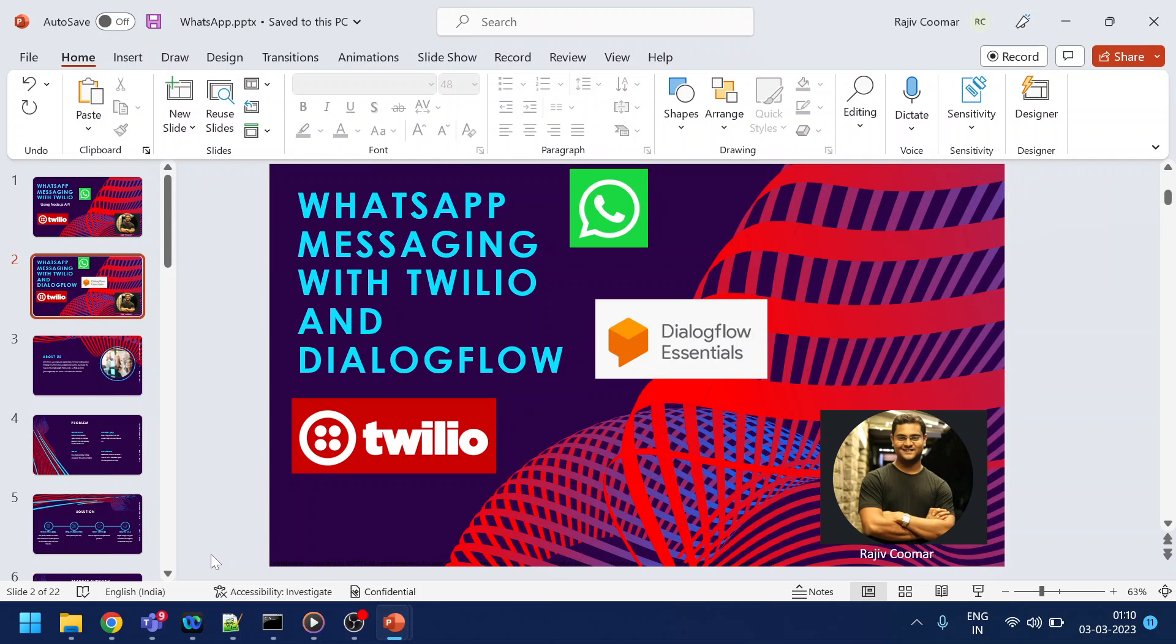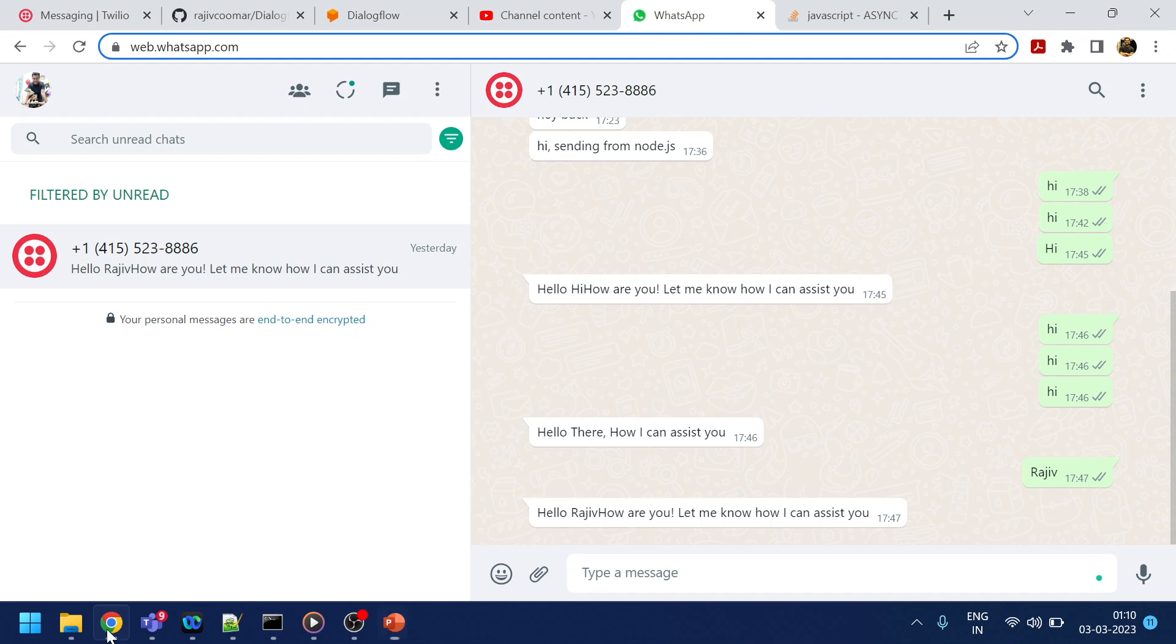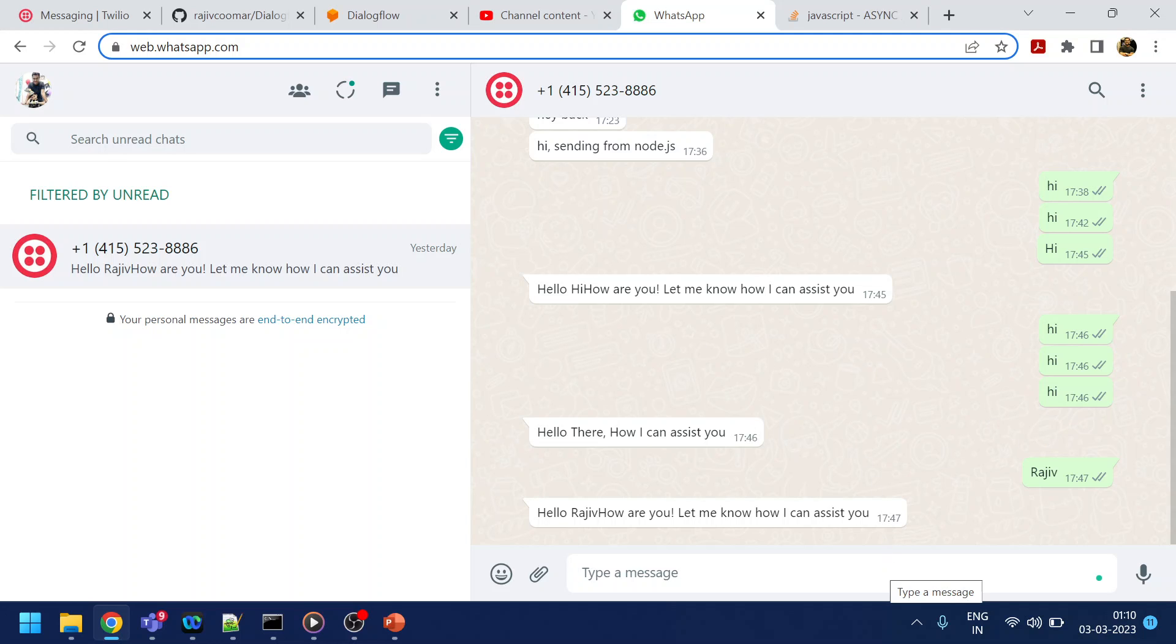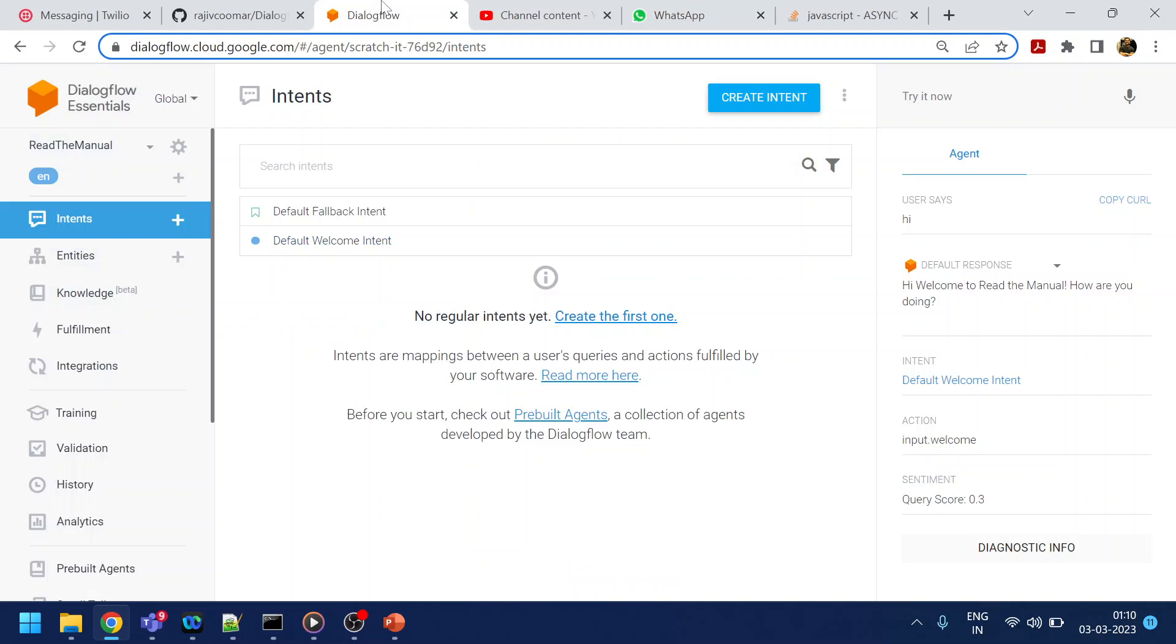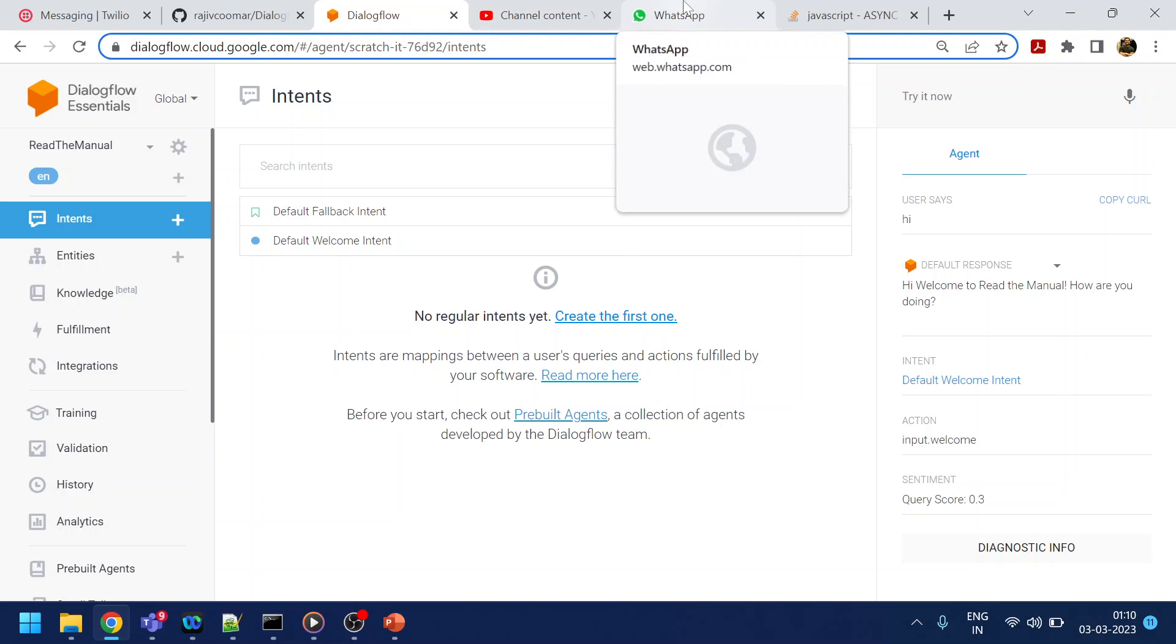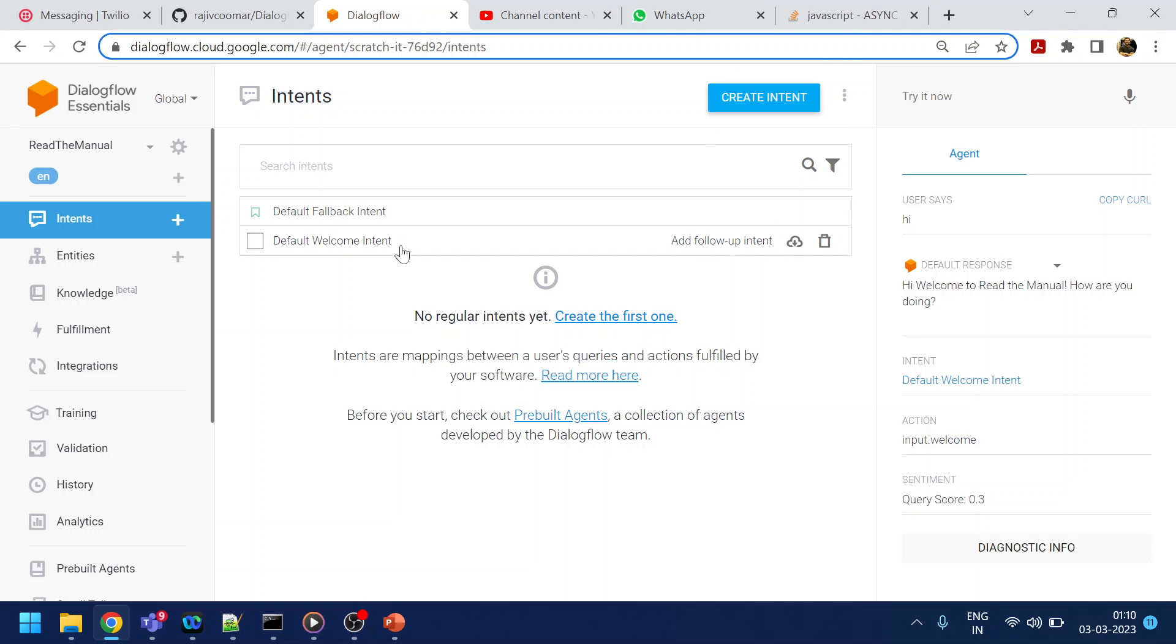So what I'm planning to do is, this is the channel that we created last time. Now what I'm planning to do, when I send hi it should go to the Dialogflow that we have over here and accordingly it should respond back. Now if you have a question, where the hell this Dialogflow came, where this chatbot came into the picture?